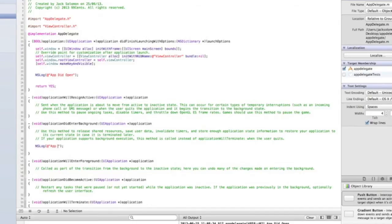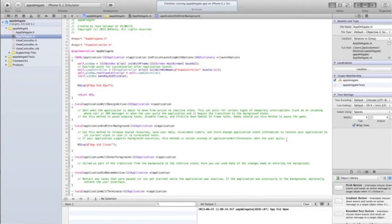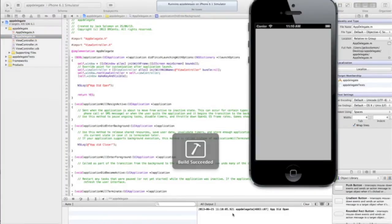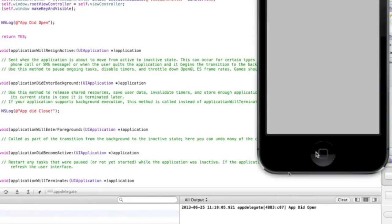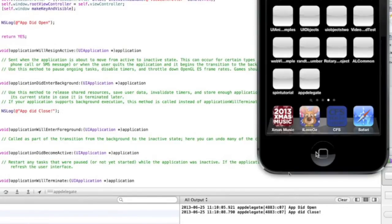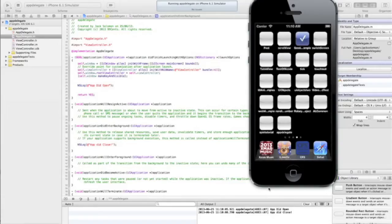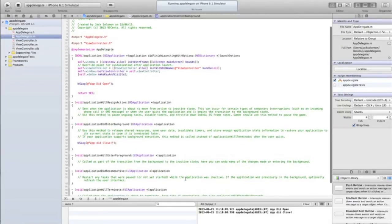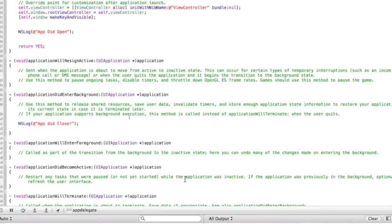If we zoom out, we're going to run this again. Watch the output console. So we've got 'app did open' and 'app did close'. So they're the two different main methods that you're going to use: app did open, app did close.